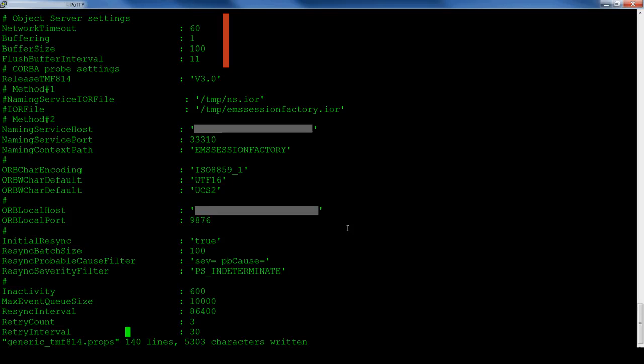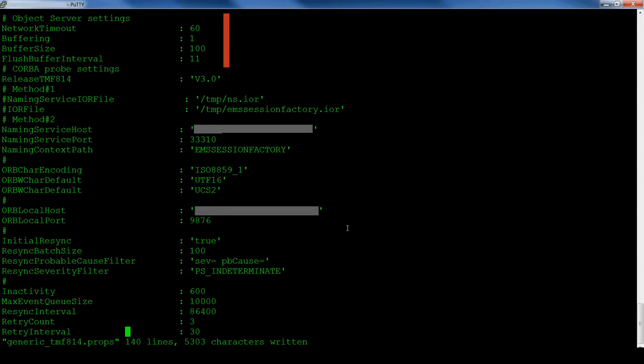To improve performance, enable buffering and set the flush buffer interval to ensure events are sent to the object server within a maximum amount of time, in this case 11 seconds. The events will be sent before the flush buffer interval if the buffer size is exceeded within 11 seconds.